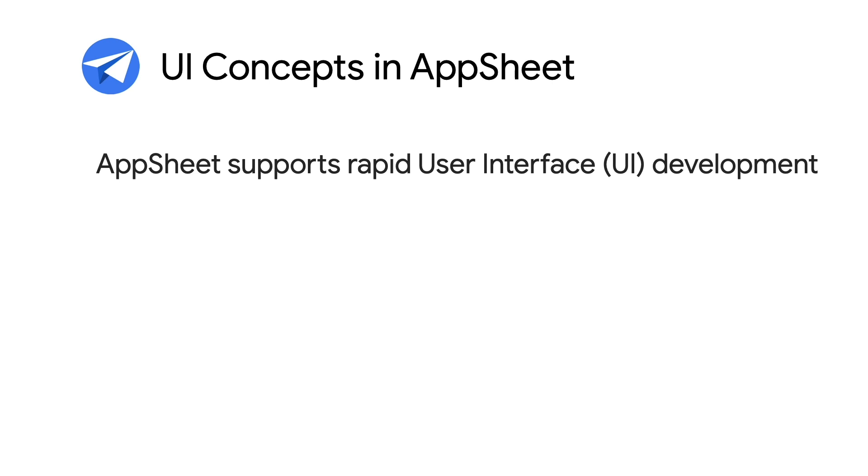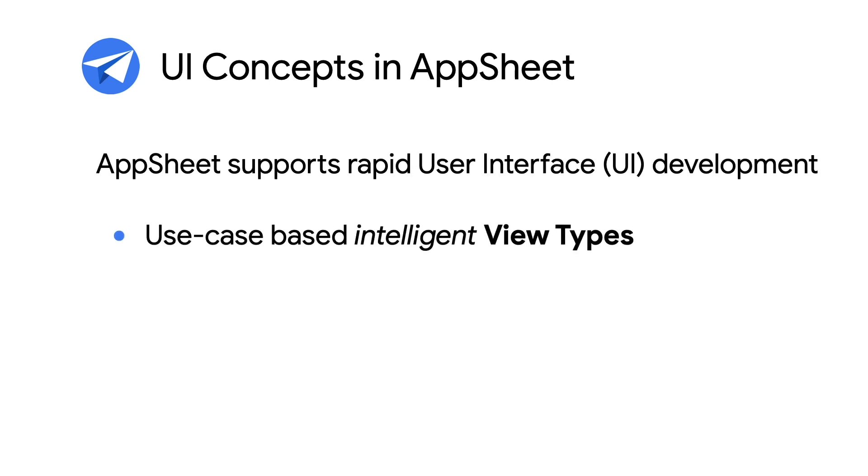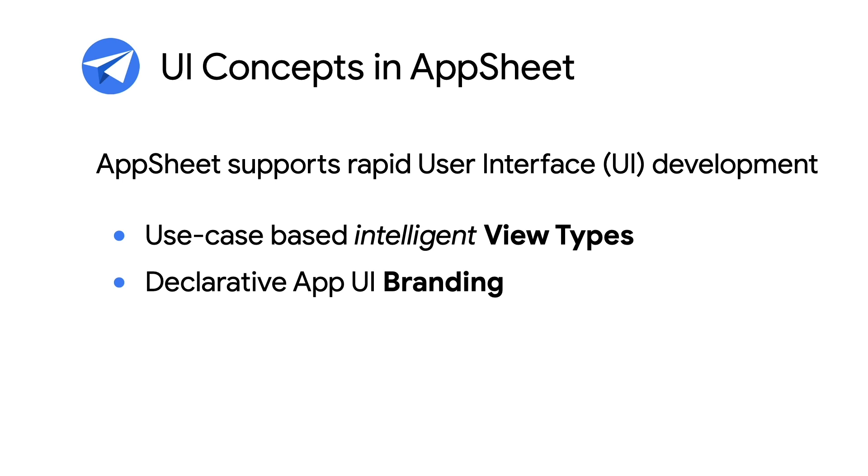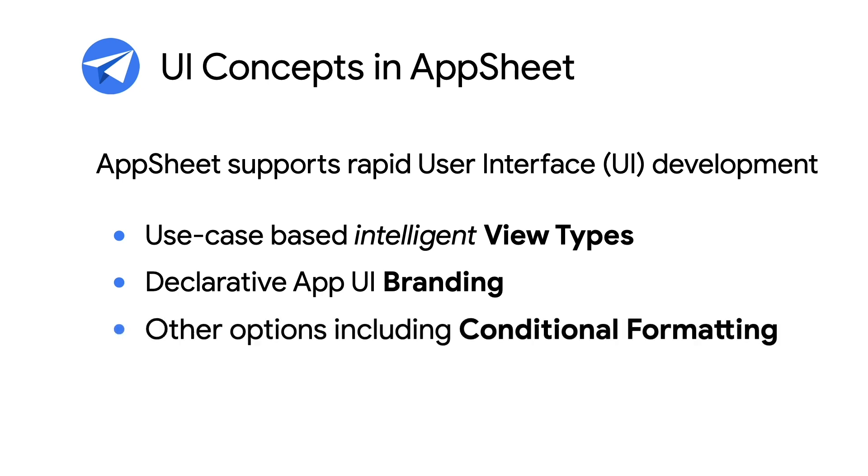Fortunately, AppSheet greatly simplifies UI development with the following key features: use case-based intelligent view types, a collection of UI building blocks enabling easy and rapid UI assembly; declarative UI branding, which provides point-and-click customization of an app's overall look and feel; and finally, AppSheet's conditional formatting feature allows for dynamic visual formatting of UI elements. Let's review these three key features in more detail.